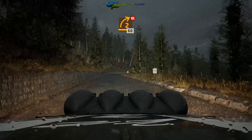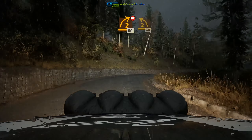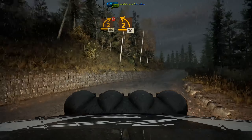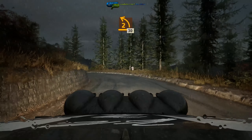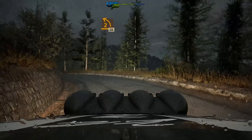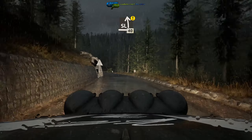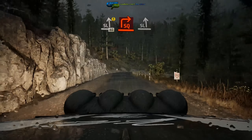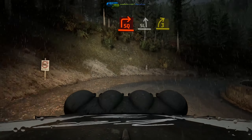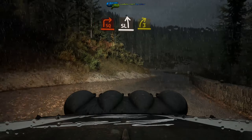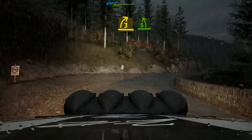2 right sharp, don't cut, 60, 2 left, long, 30, caution, slight left, 40, caution, 1 left, 40, caution, 1 left and slight left, and 3 right short.